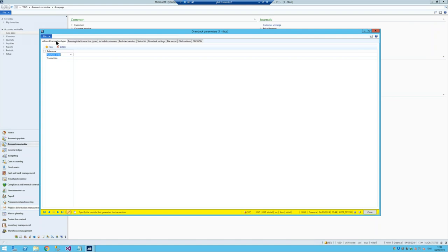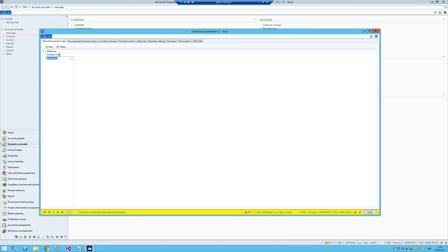The first thing you need to do is define what allowable transactions your system can match to for a drawback. The majority of users will use purchase orders — meaning when you purchase it, you pay duty that you can link in the system. There's also the transaction option for movement journals. The running total transaction types list shows all the transactions that make up a FIFO layer, which we'll discuss in a moment.